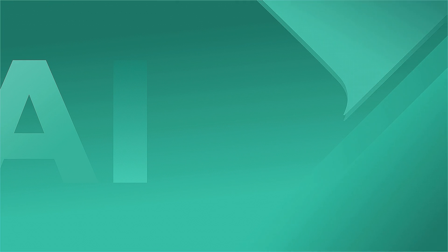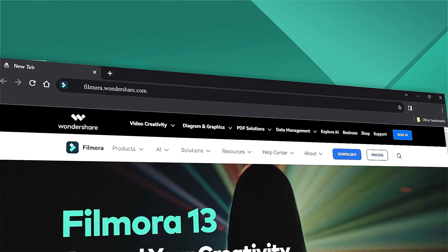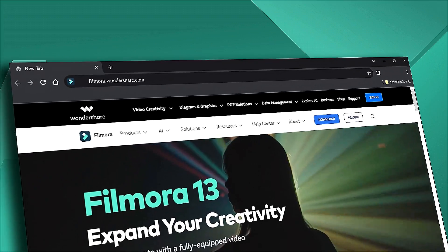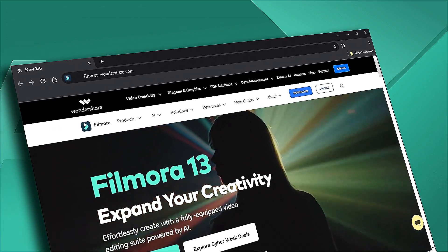That's all for today. If you're interested in more useful content, check out filmora.wandershare.com.